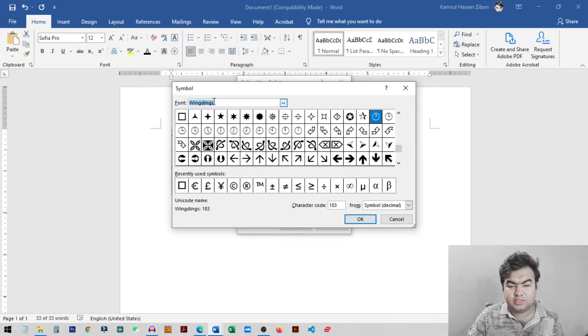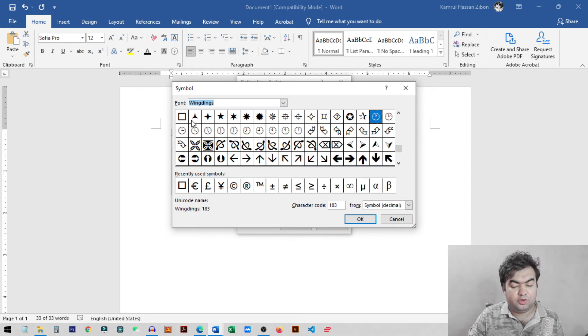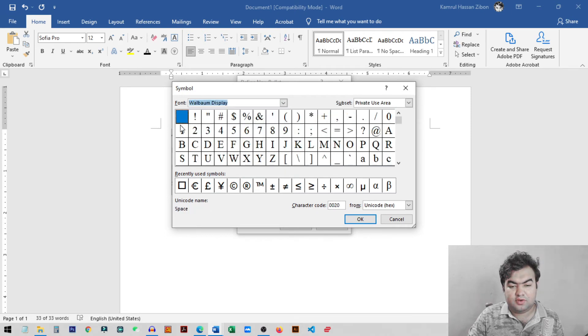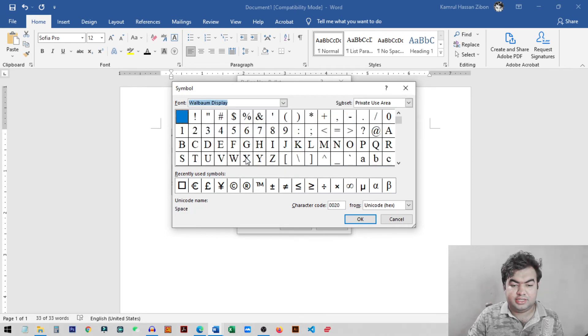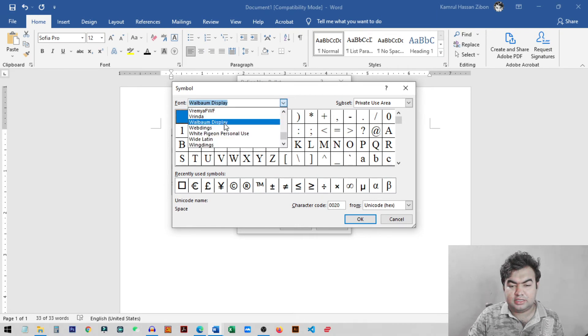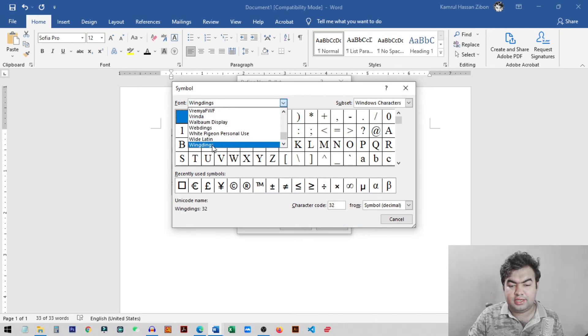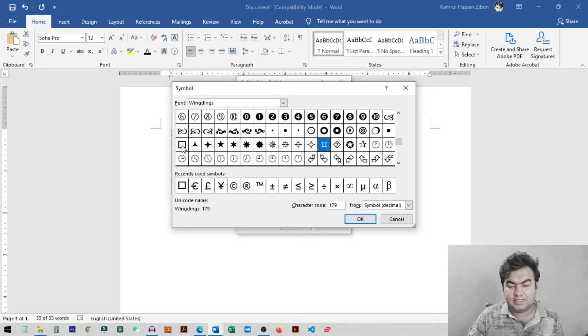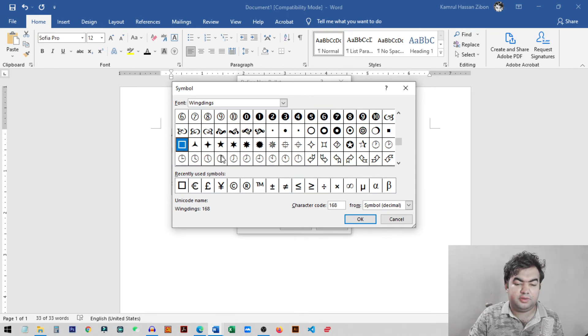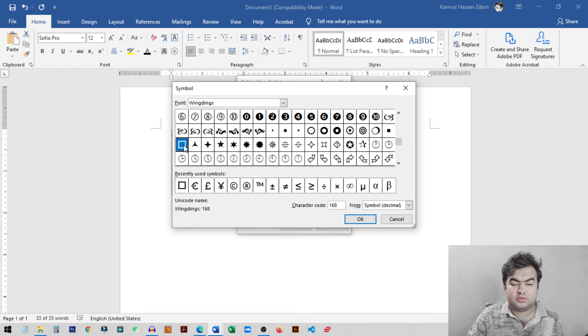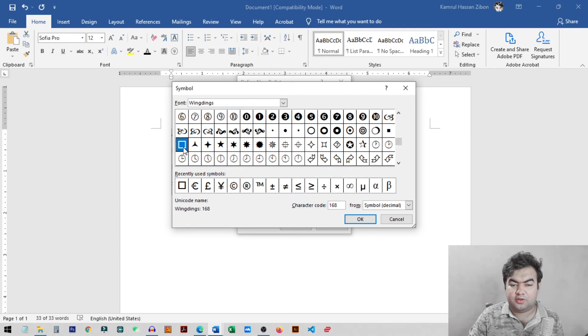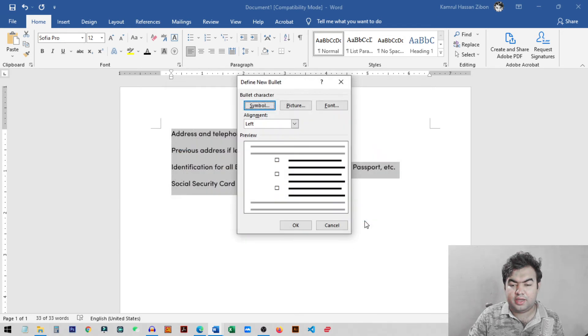So when you choose this option you can see this checkbox show up in the symbol option. But if you select other font you will not get this checkbox icon. So I just select this font, Wingdings. You can see this checkbox. So you just need to scroll a little bit below and you can see this checkbox icon or symbol. So I just select this one and click OK.